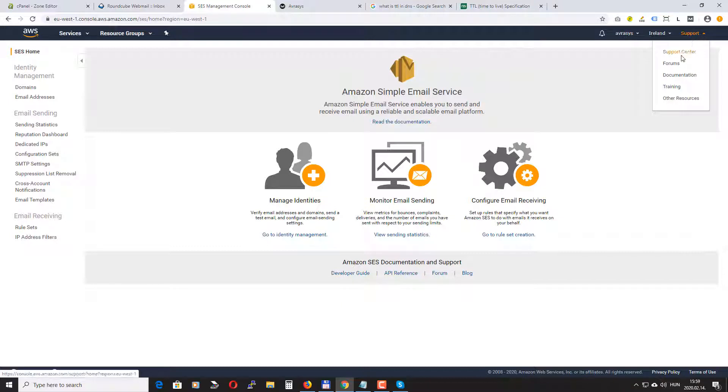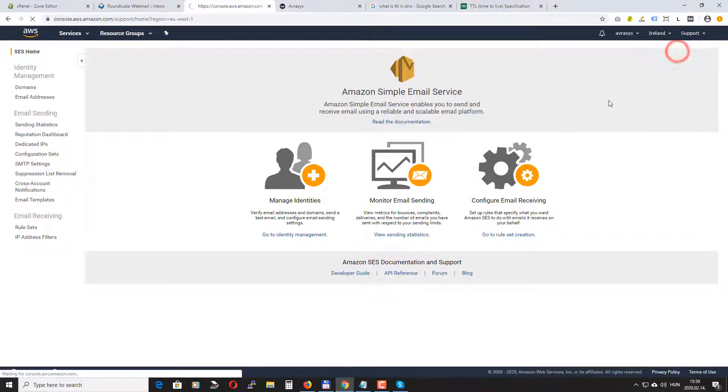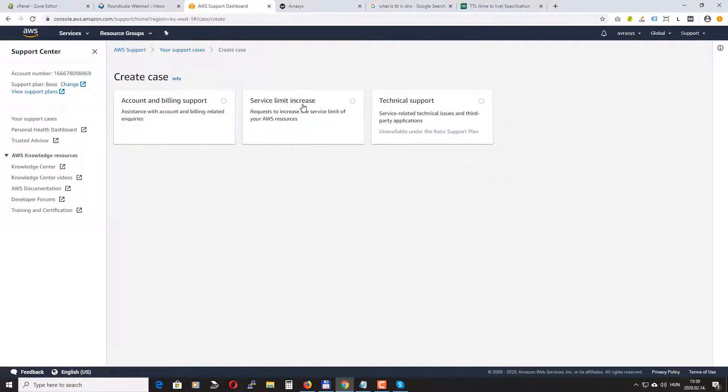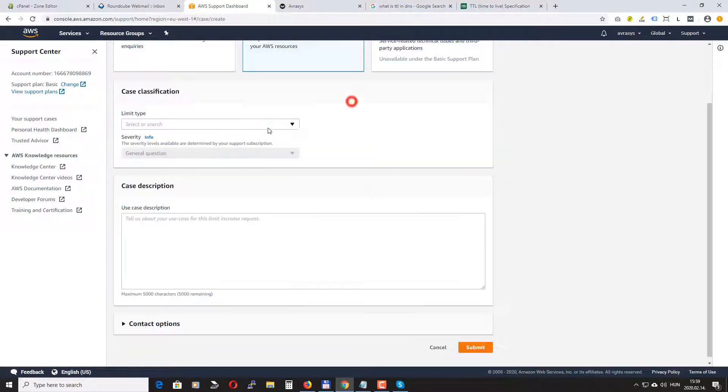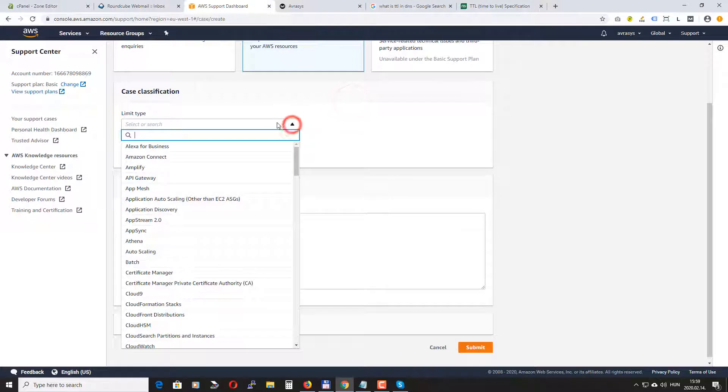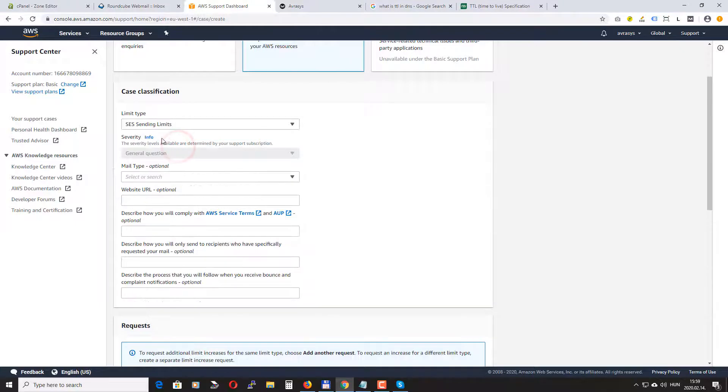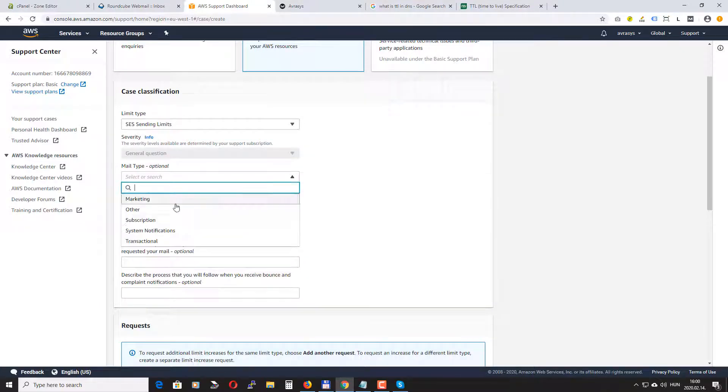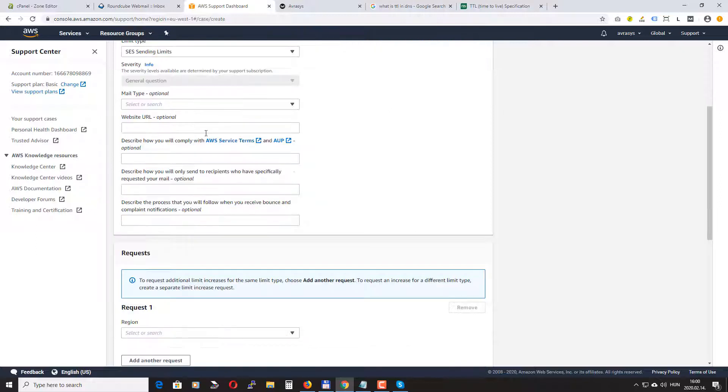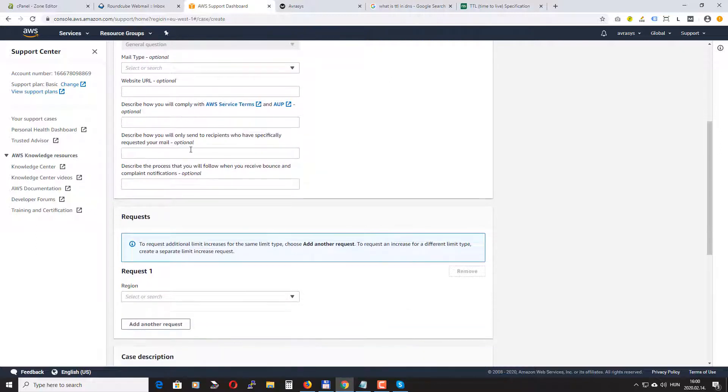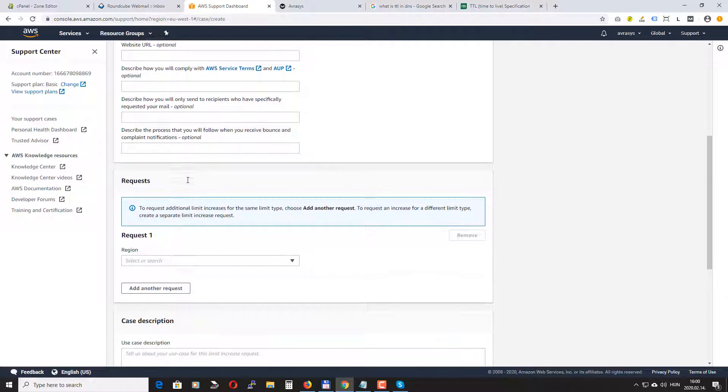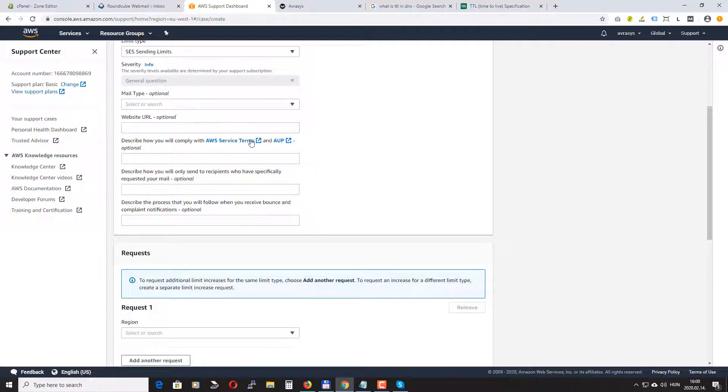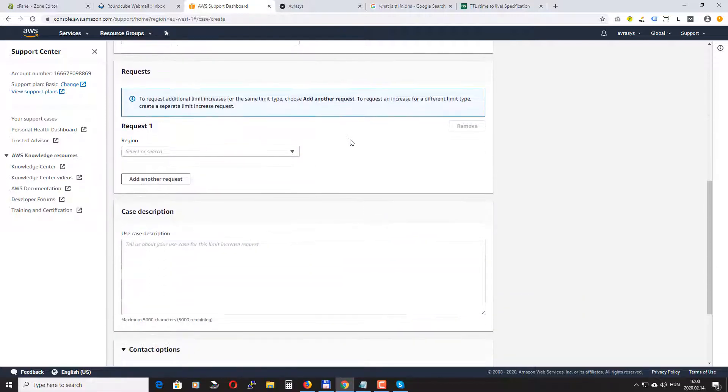But if your account is new you will need to request from Amazon to raise your sending limit and get you out of the sandbox. Basically you will just need to send Amazon a support ticket requesting that your sending limit should be lifted. So you just have to go to support center and you need to create a case. You need to select service limit increase, limit type you can search for SES sending limits.